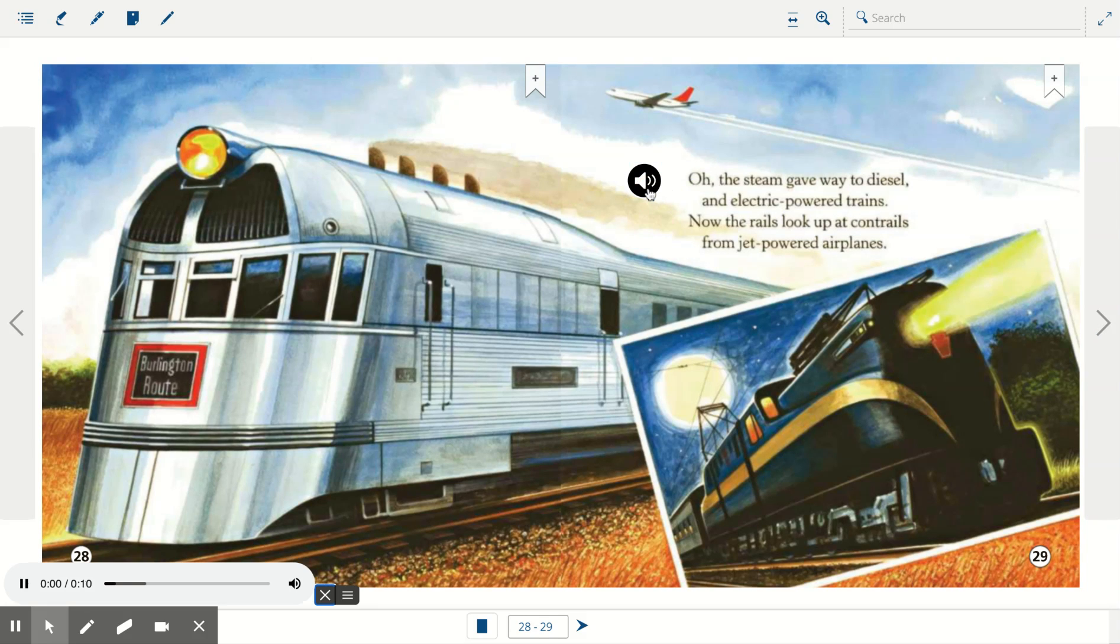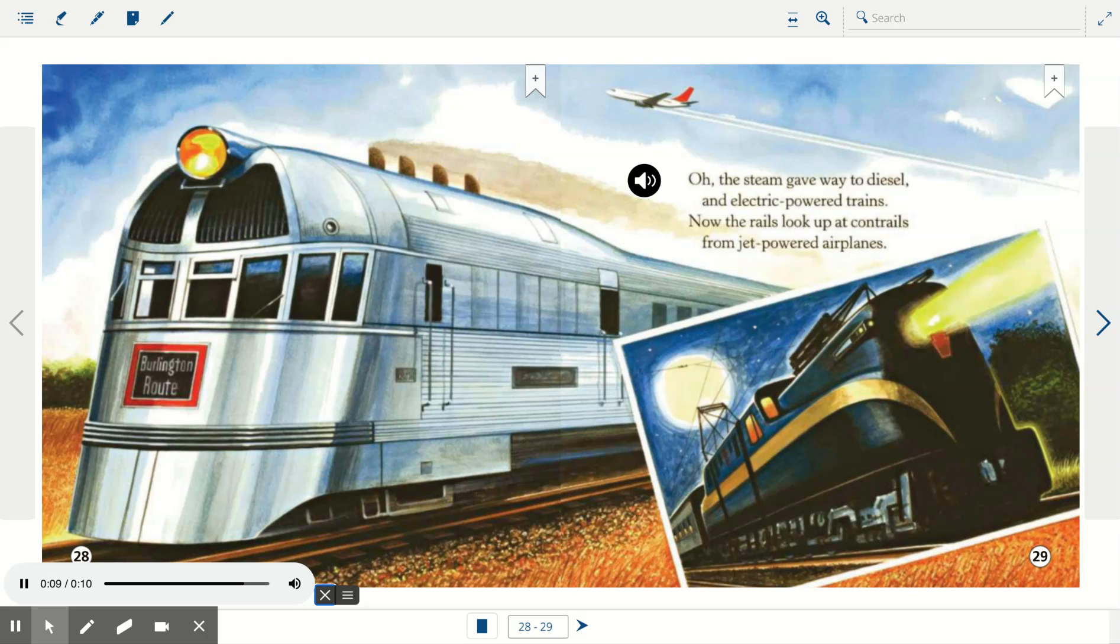Oh, the steam gave way to diesel and electric-powered trains. Now the rails look up at contrails from jet-powered airplanes.